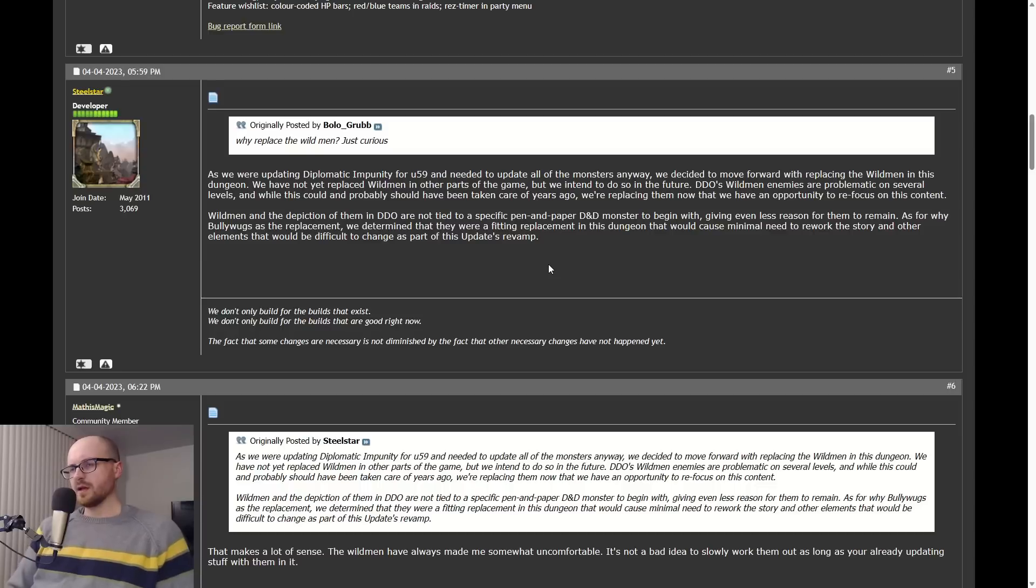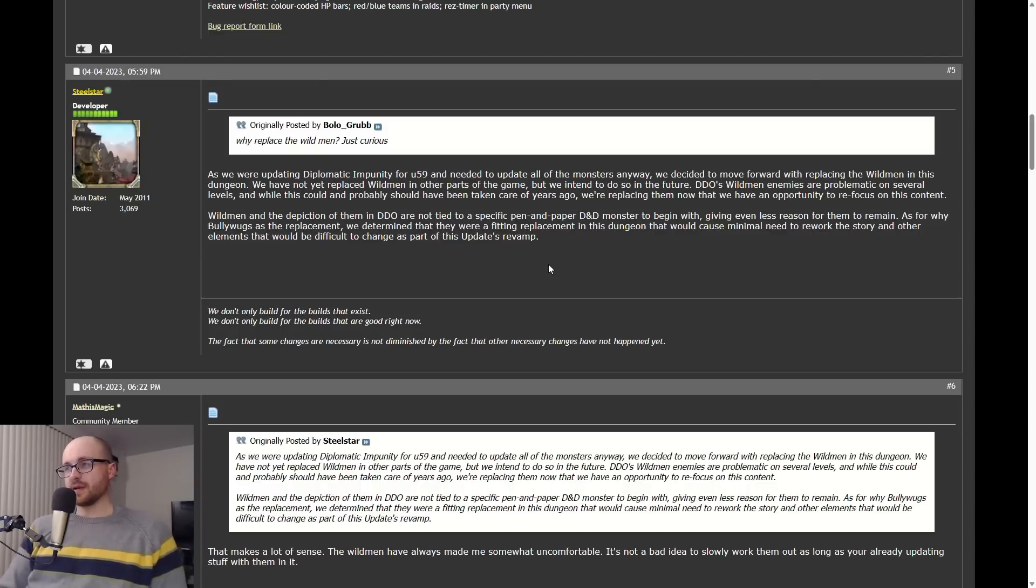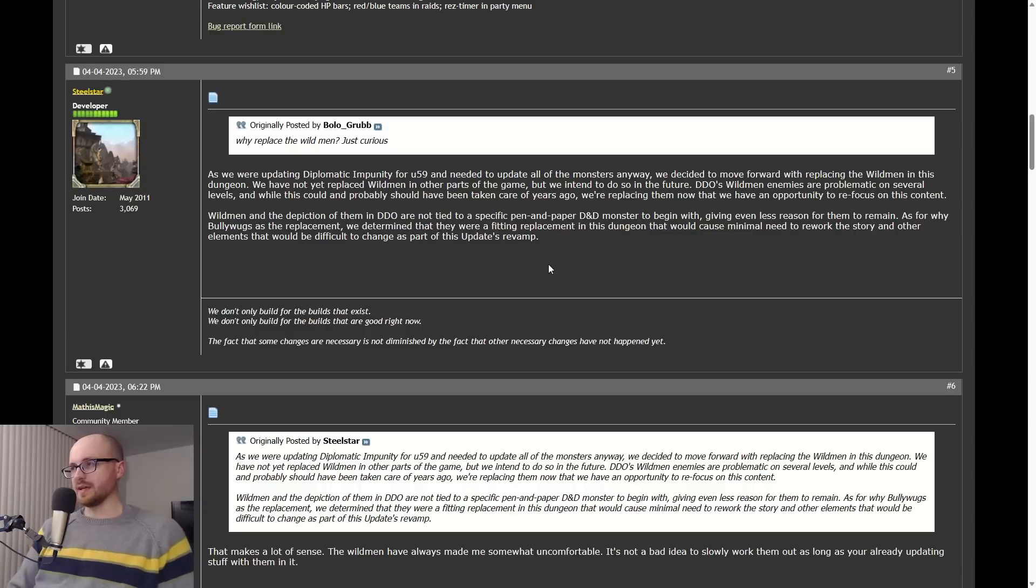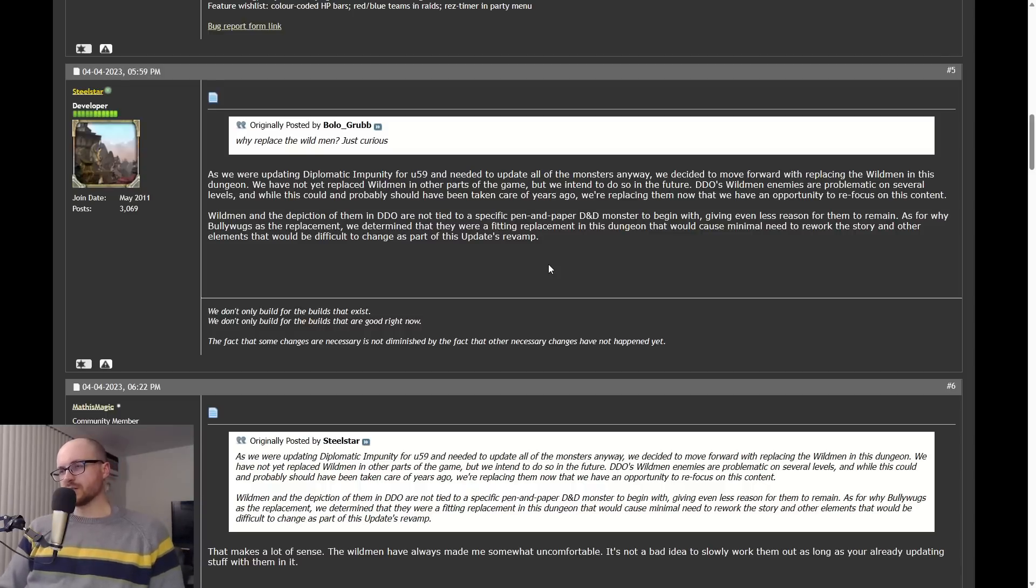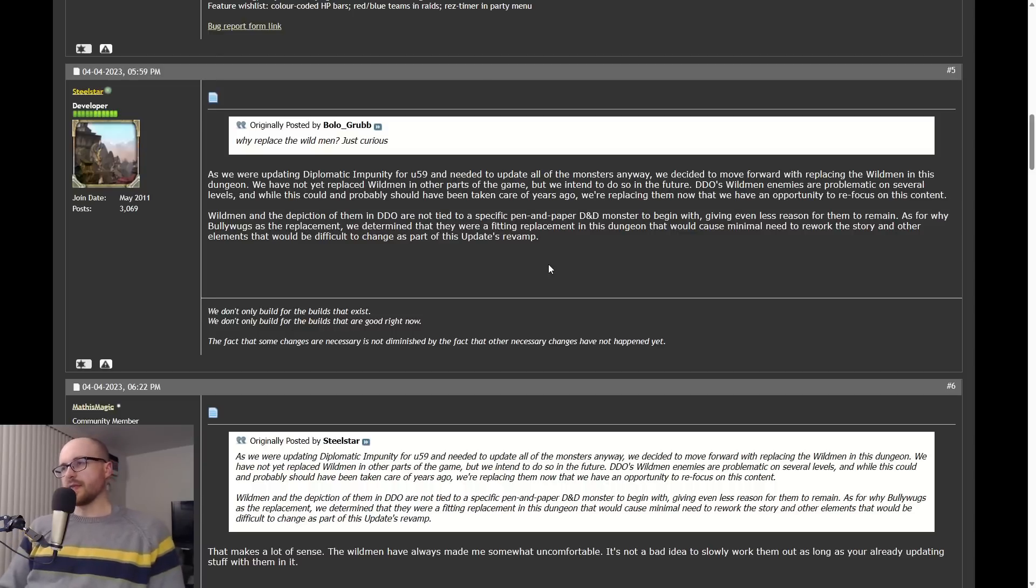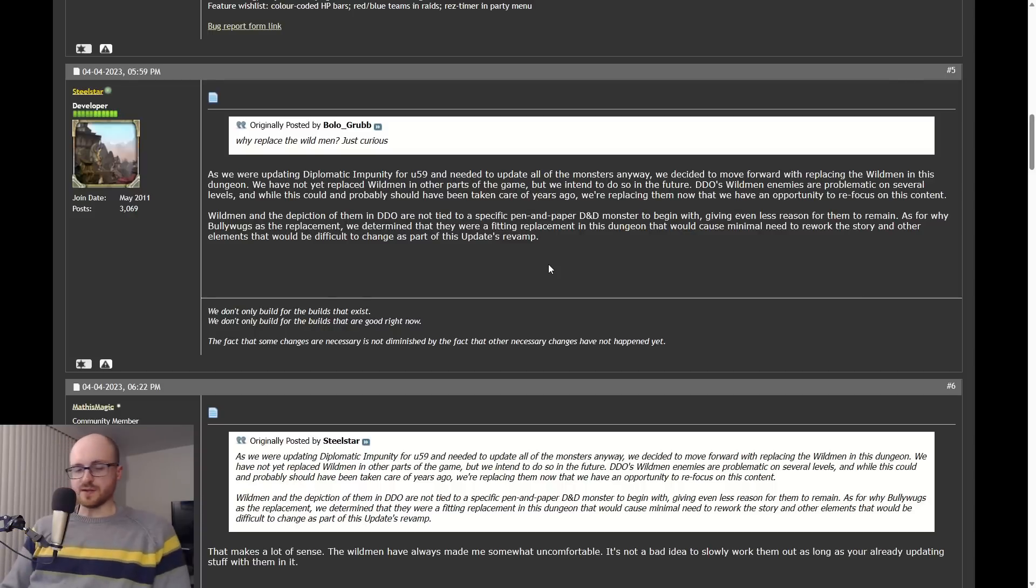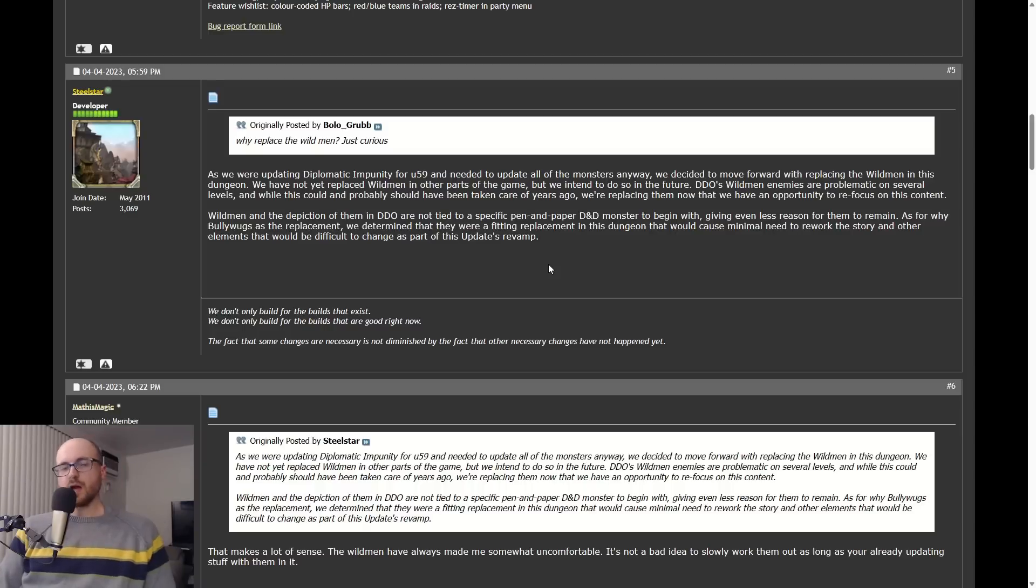He continues and says Wild Men and the depiction of them in DDO were not tied to a specific pen and paper D&D monster to begin with, giving even less reason for them to remain. As for why Bullywugs as a replacement, they're going to take the Wild Men out and replace them with Bullywugs. 'We determined that they were a fitting replacement in this dungeon that would cause minimal need to rework the story and other elements that would be difficult to change as part of this update's revamp.'